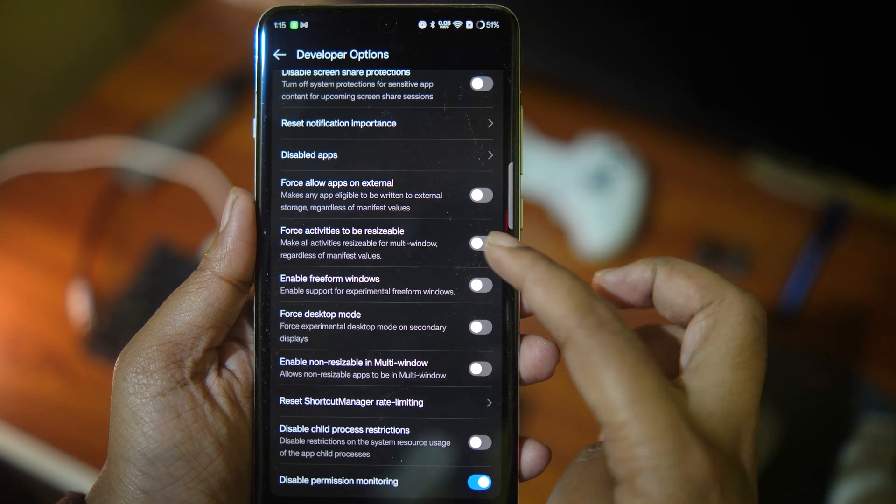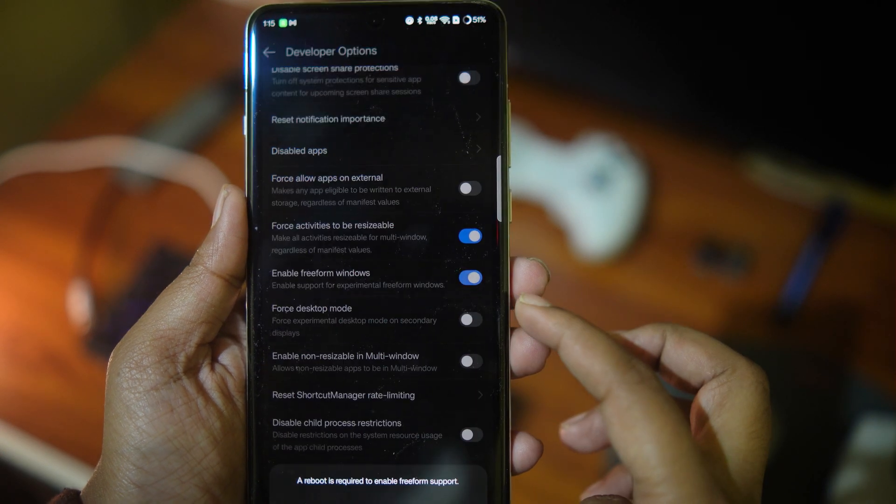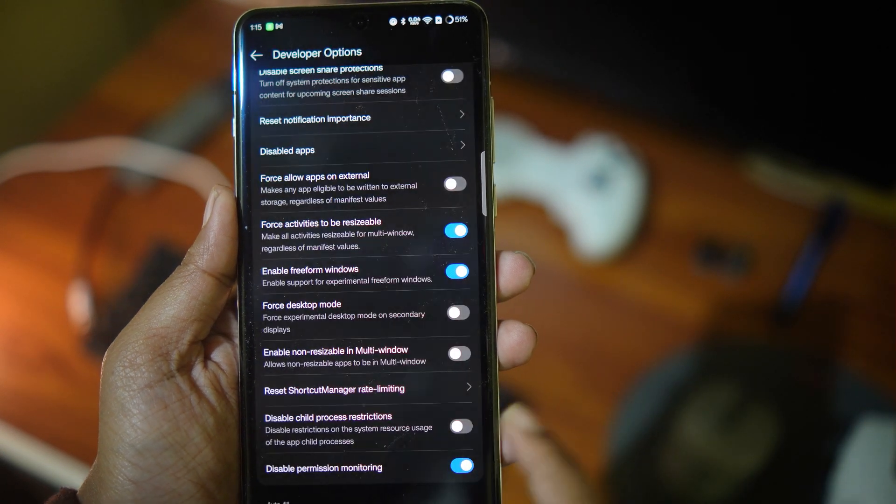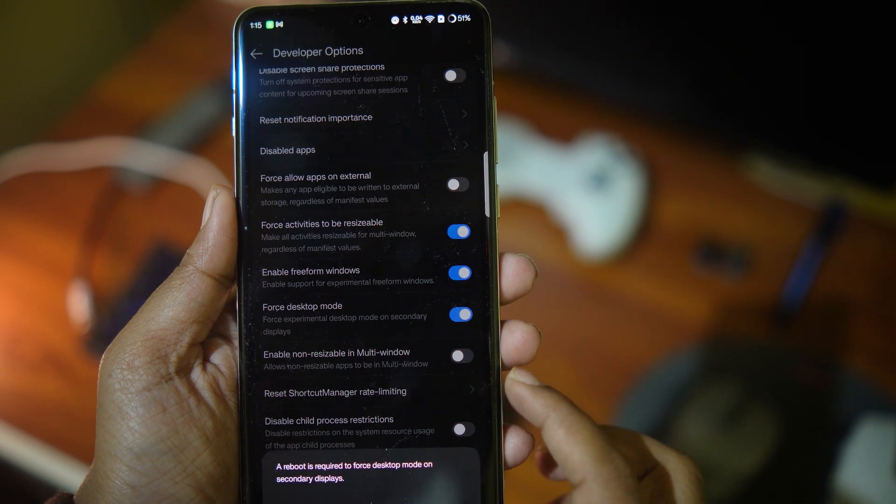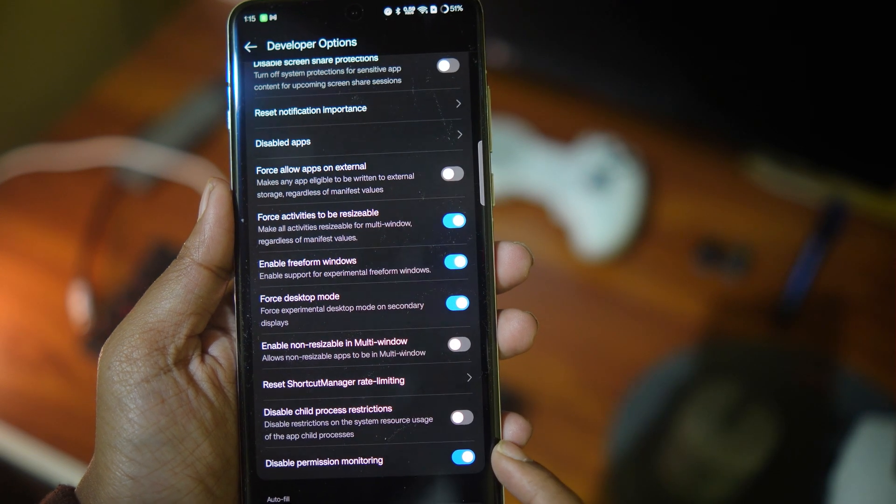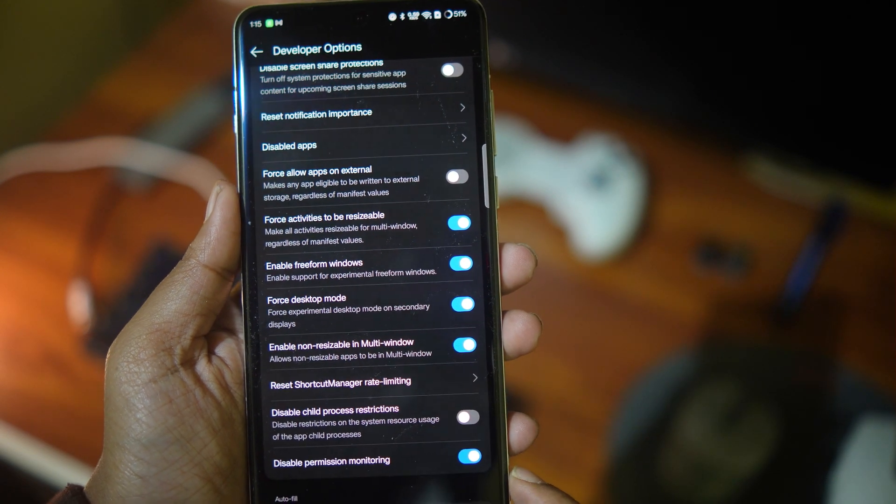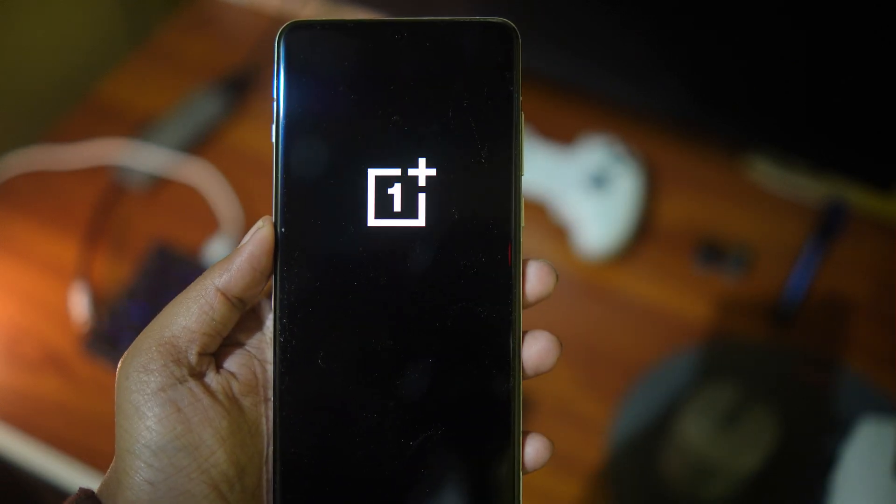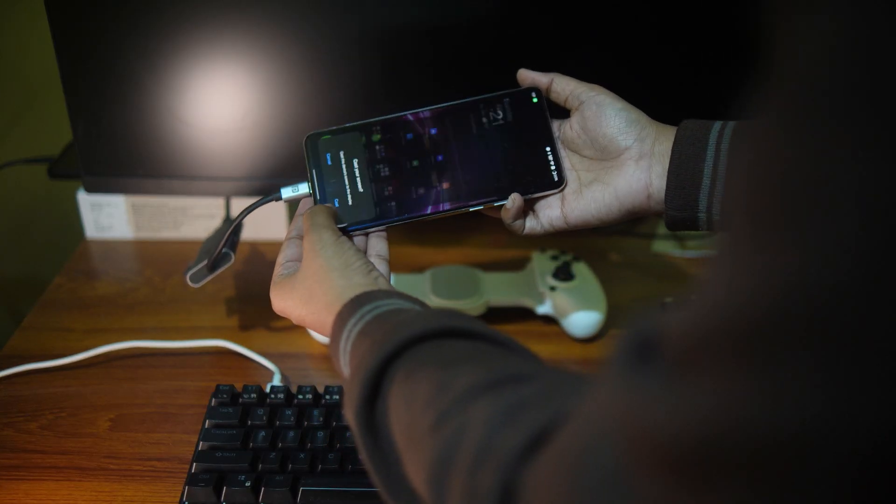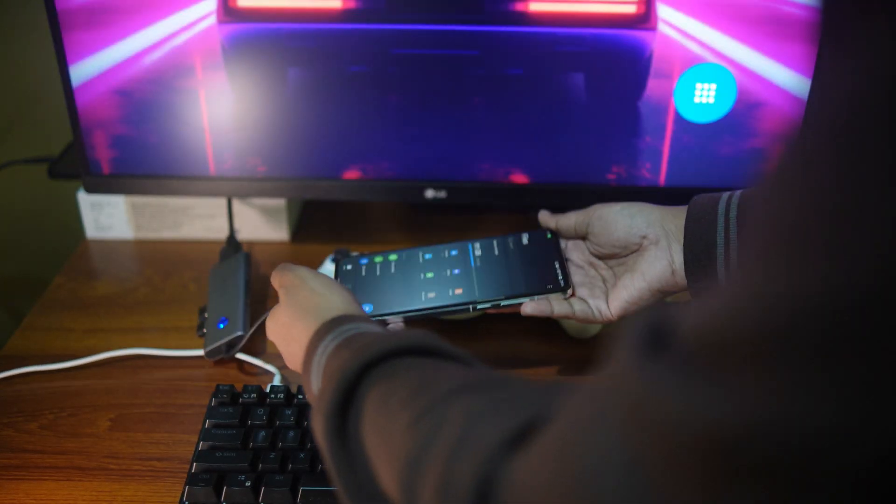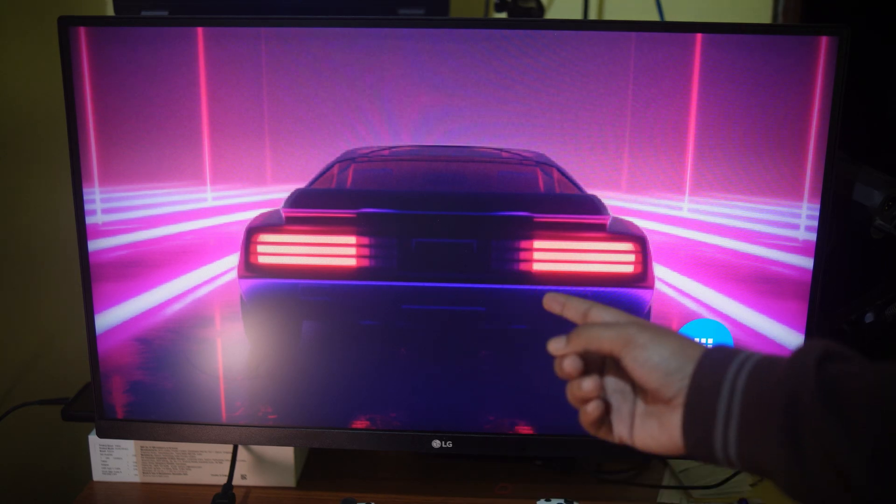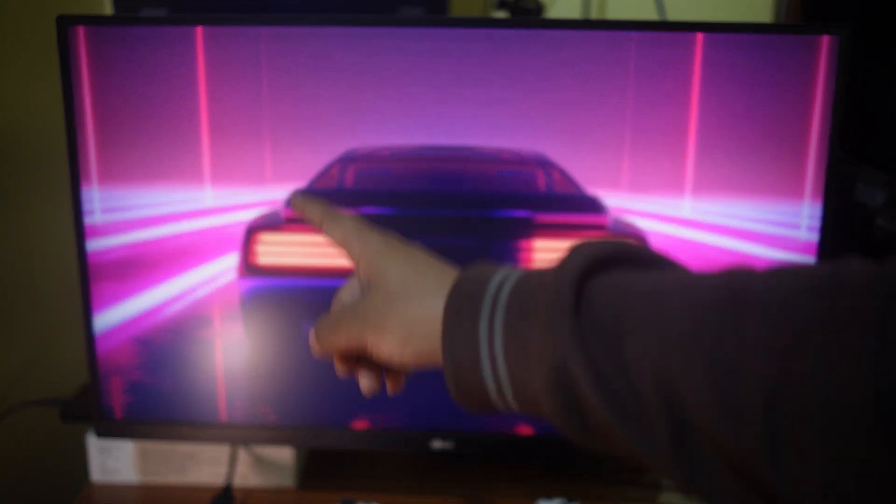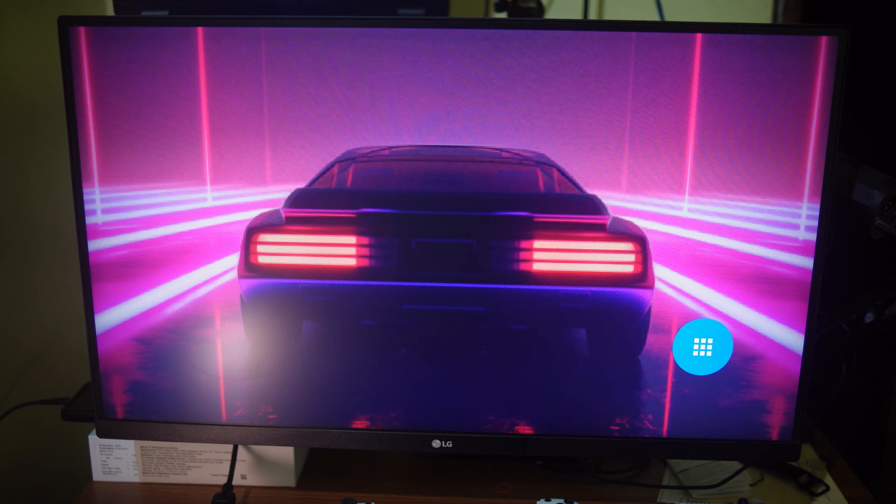What you have to do is go into developer options and enable these four toggles. And now when you plug in your phone, you get this full screen with a giant app drawer button on the bottom right corner. But we already have a problem.